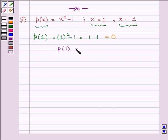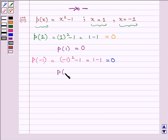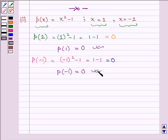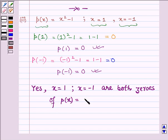Thus p(1) = 0. Now let us find p(−1): we have (−1)² − 1, which is equal to 1 − 1, which is again 0. Hence p(−1) = 0. Thus the value of the polynomial p(x) at both x = 1 and x = −1 are zero, so yes, both x = 1 and x = −1 are zeros of p(x) = x² − 1.